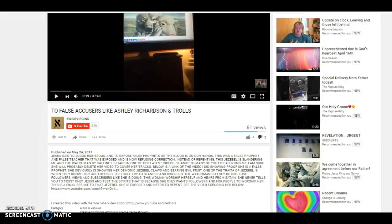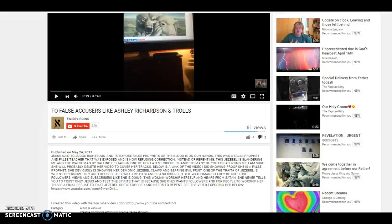Right now, Father God, I come to You in the name and the blood of Your son Yeshua HaMashiach. We are asking for prayer for this woman right here, this woman of the channel Five Wise Virgins.